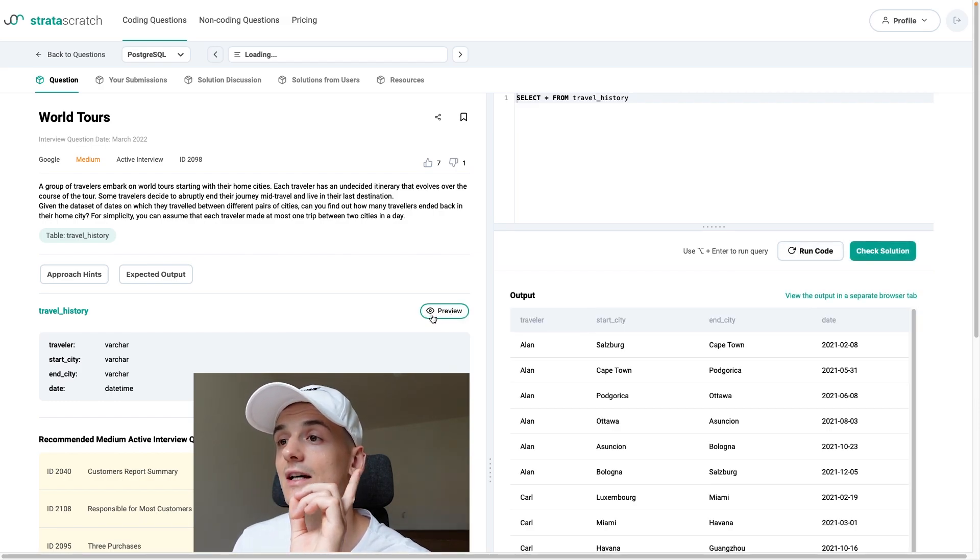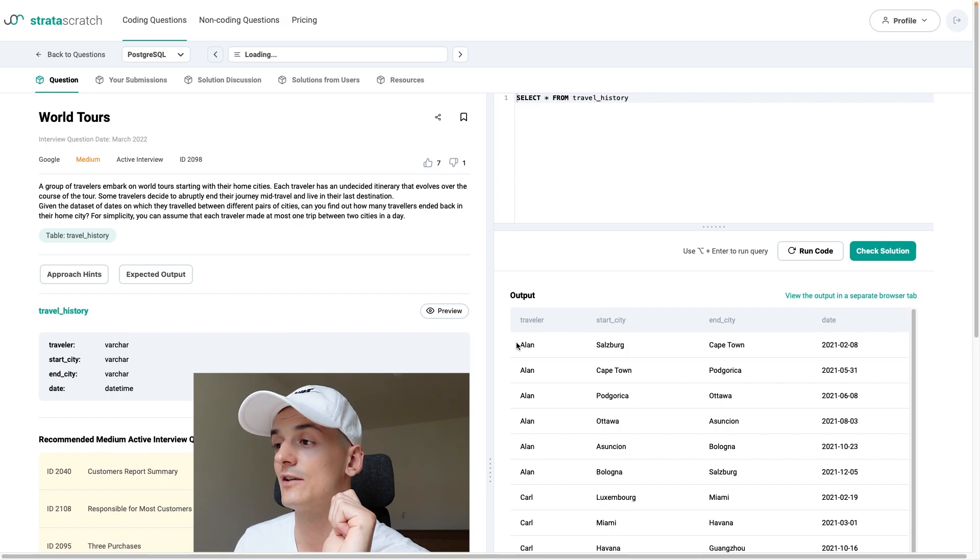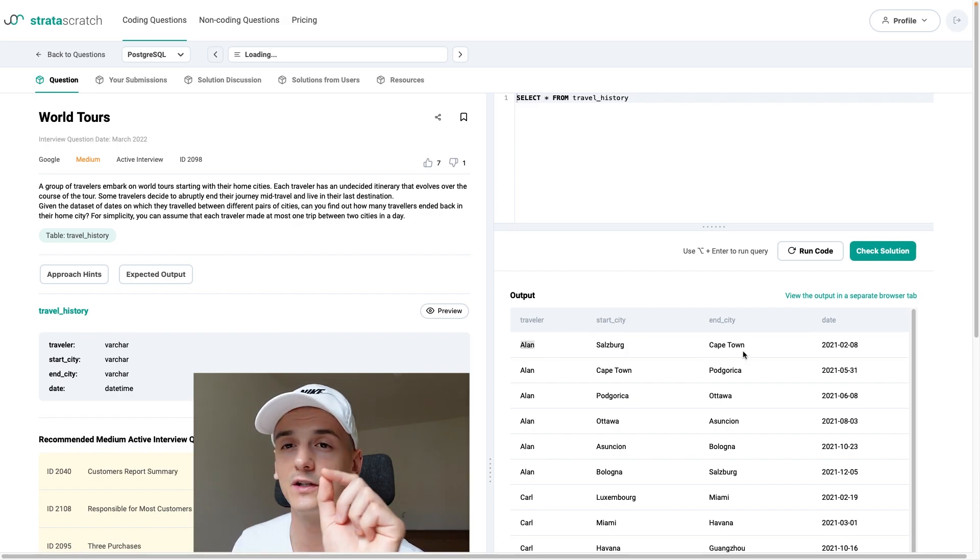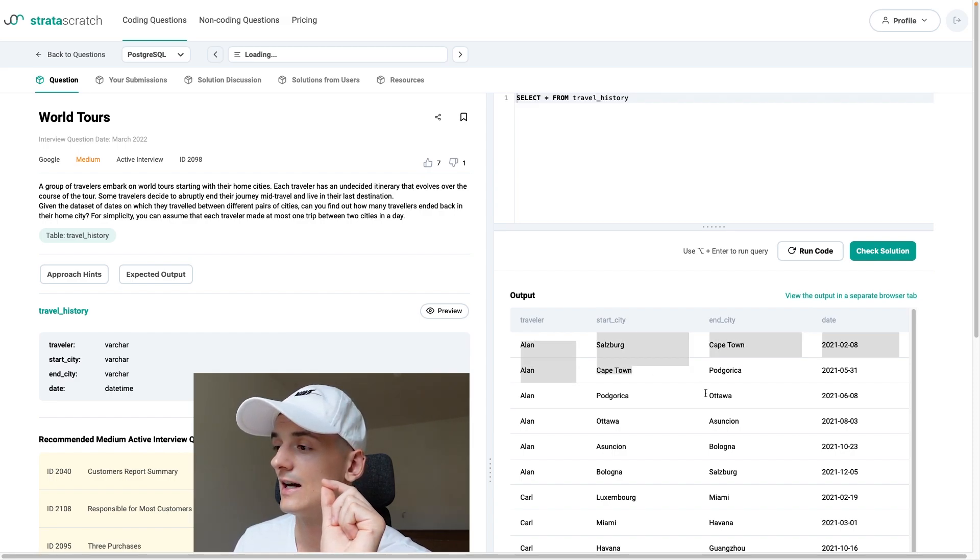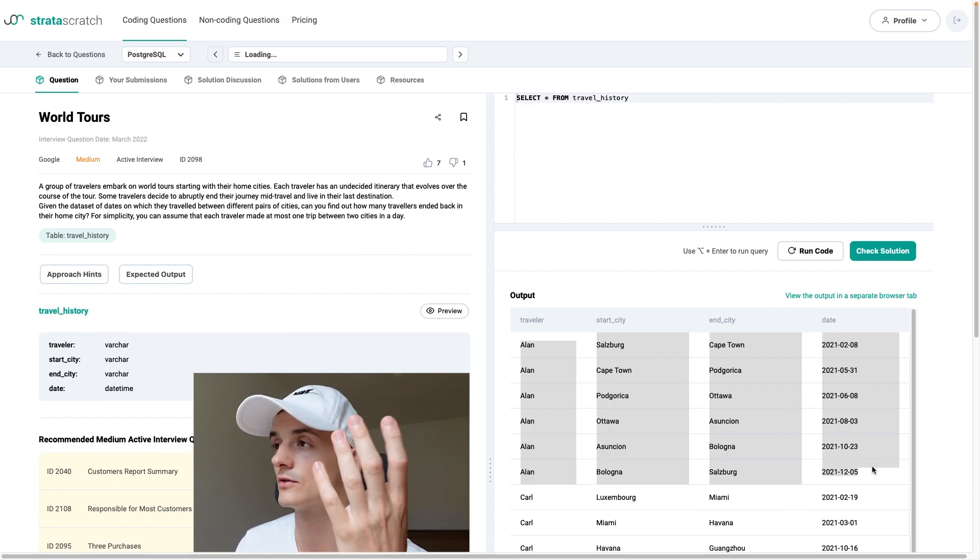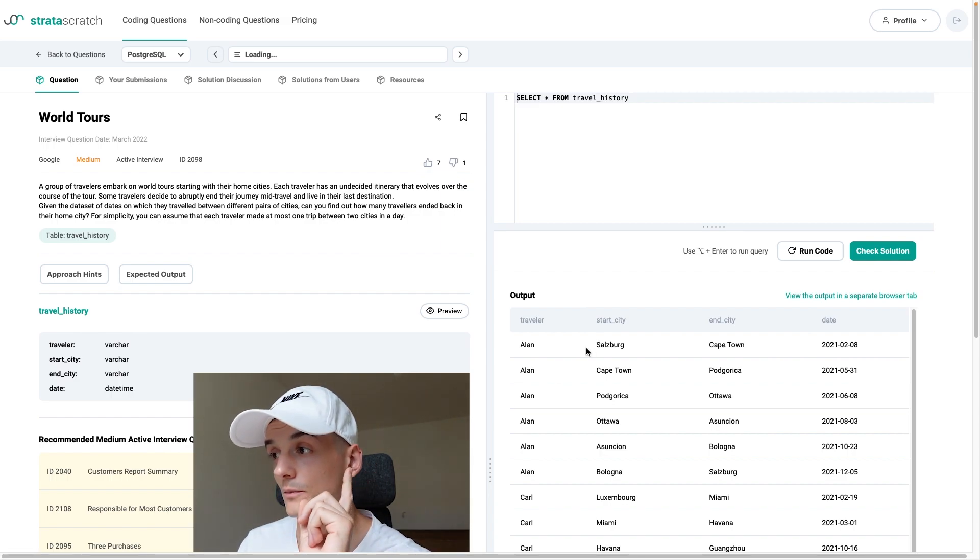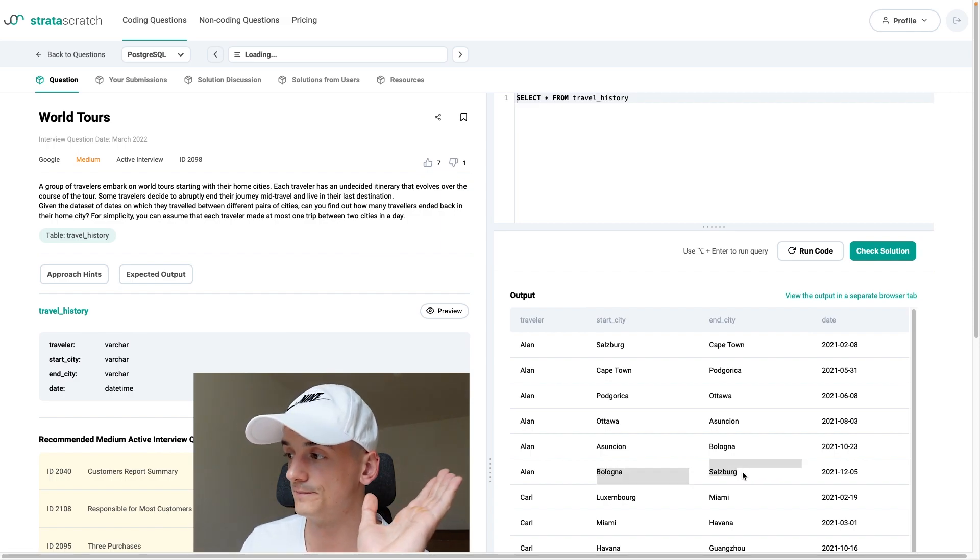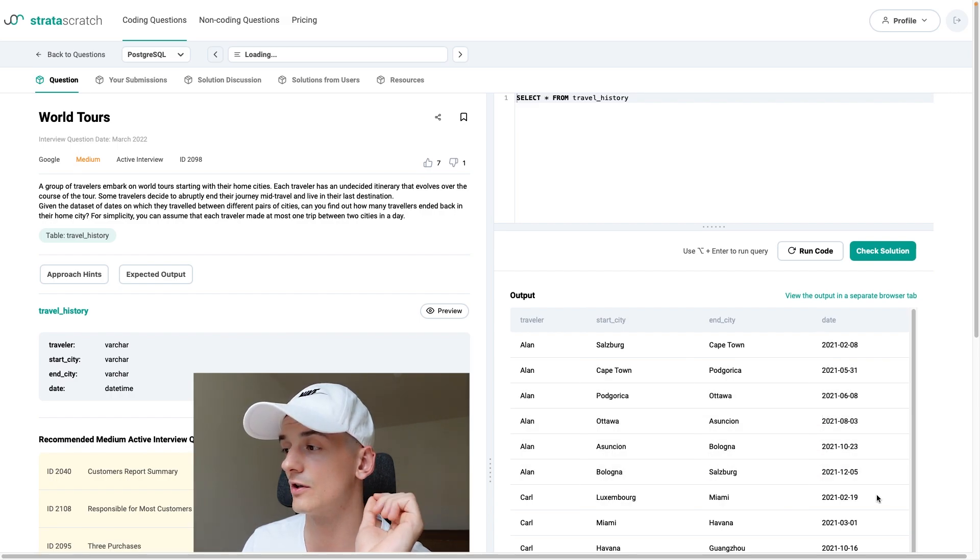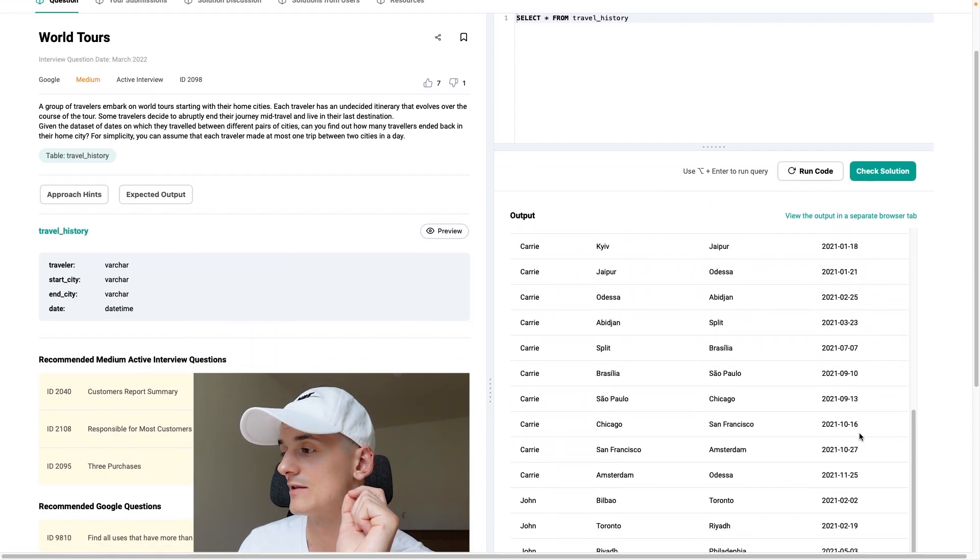We have travel history and the task mentioned we would have information about each trip they're taking on the world tour. So we have Alan right here, traveler name. We have start city and end city of each trip and the date of that trip. And Alan has a bunch of small trips which combine to that world tour. Salzburg is the starting city. Alan traveled from Salzburg to Cape Town, has a bunch of more travel in between but ended up back in Salzburg from Bologna on the last date.